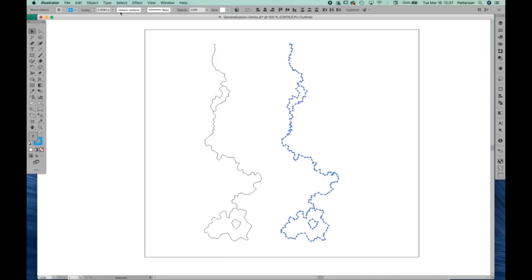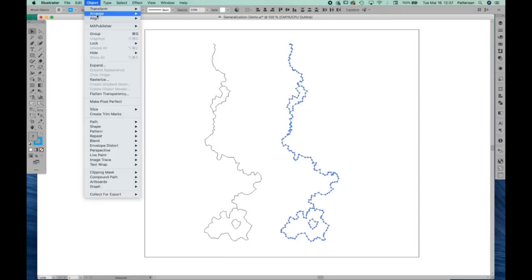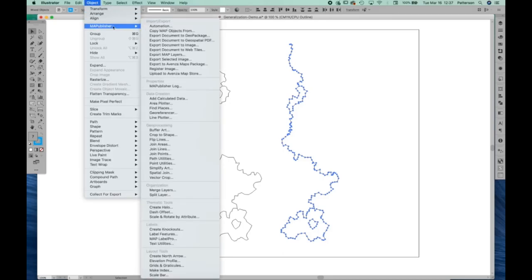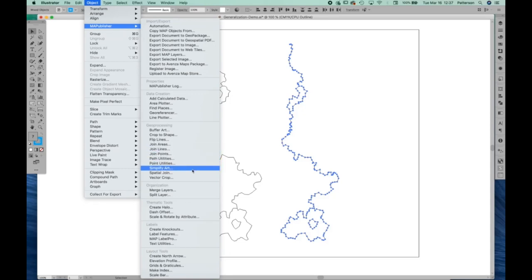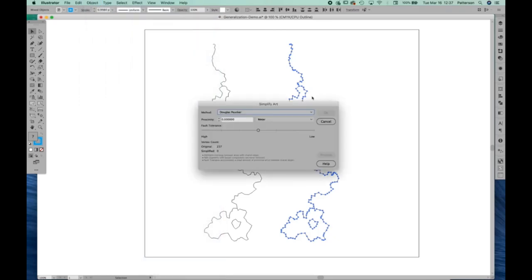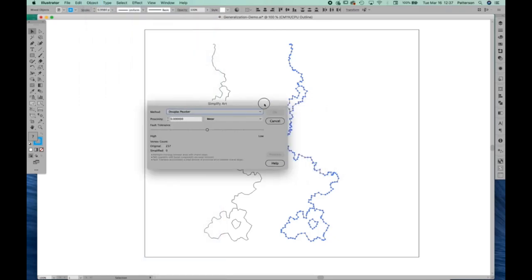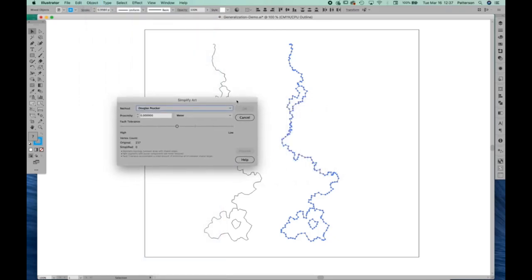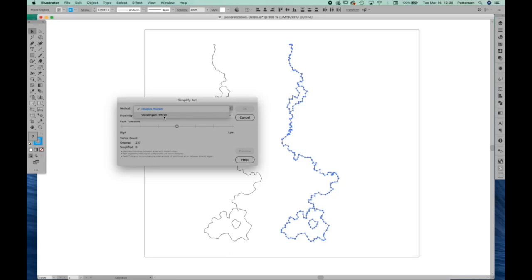Fortunately, Map Publisher has a wonderful tool for doing just that. Let's go to Map Publisher, Simplify Art, and this dialog appears. The first thing you'll see is two different methods. These are two different algorithms. The default is Douglas-Peucker. The other option is Visvalingam-Whyatt. I prefer the Visvalingam-Whyatt algorithm. It's a little less angular in its results.